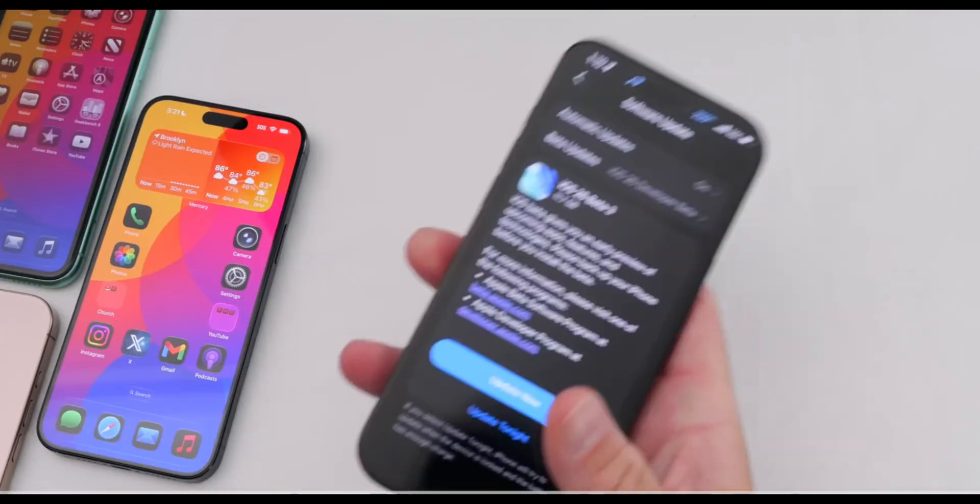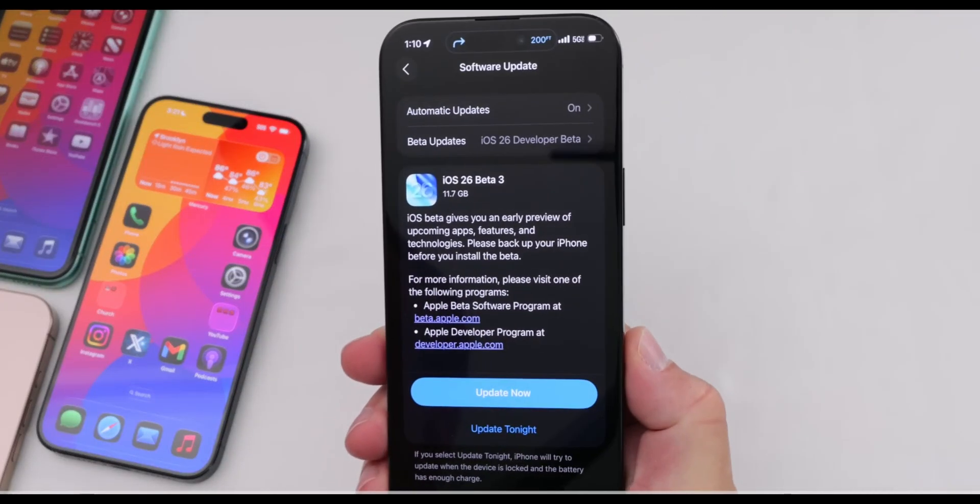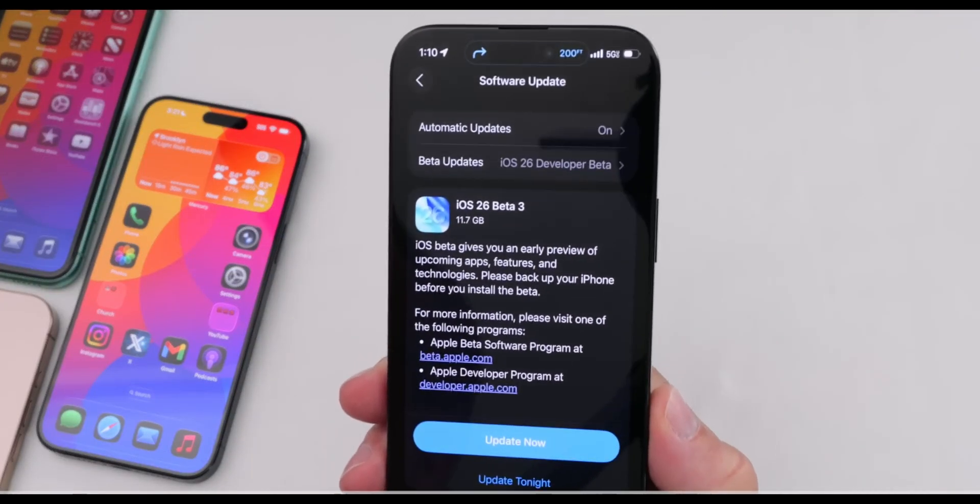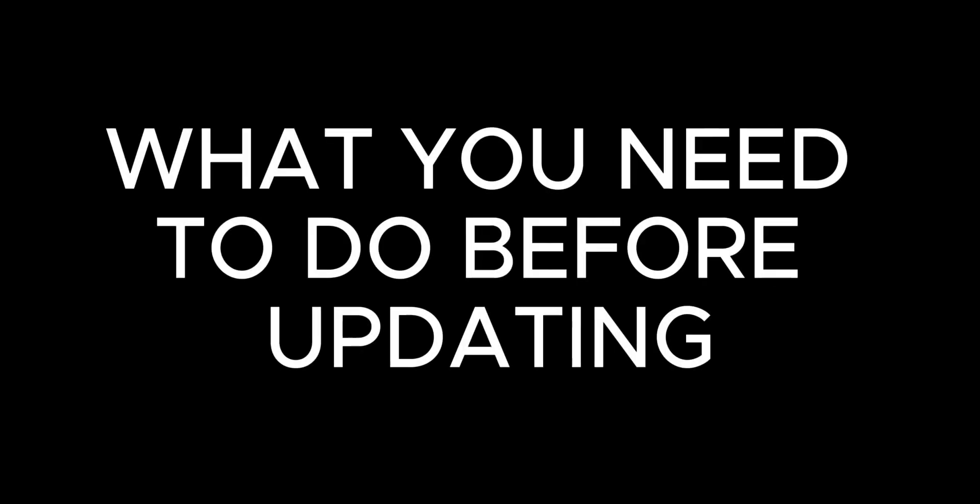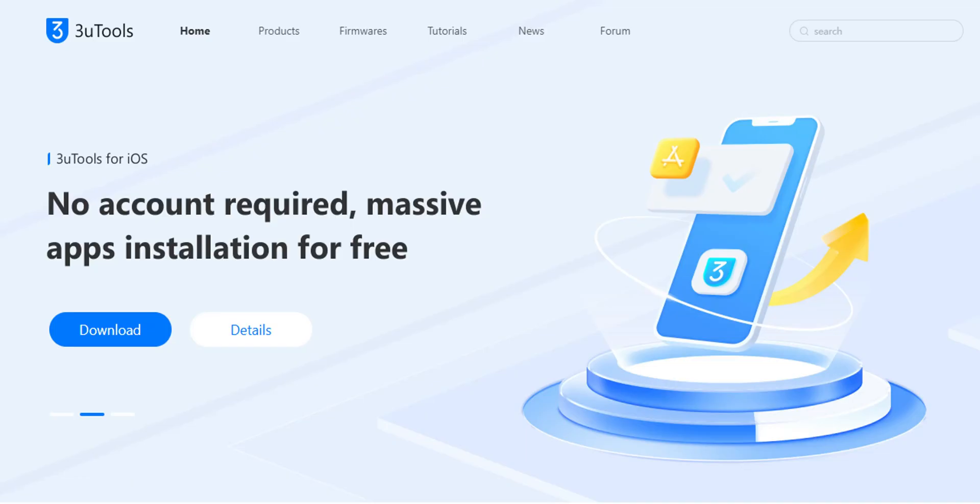iOS 26 Public Beta is just around the corner. Today, let's talk about what you need to do before updating. Alright, this is the 3U Tools channel.